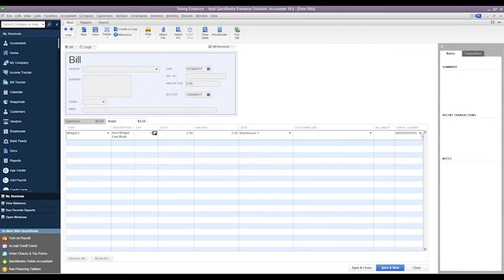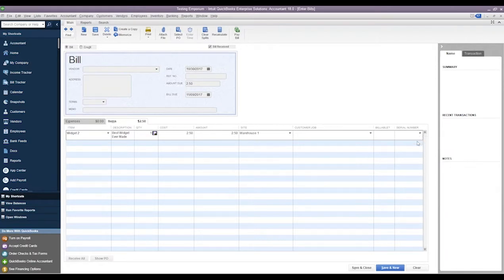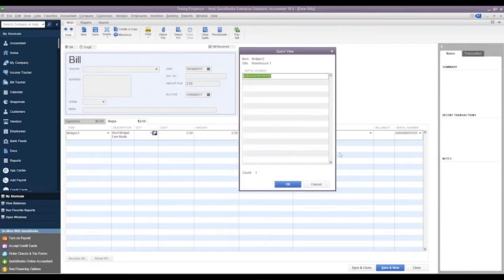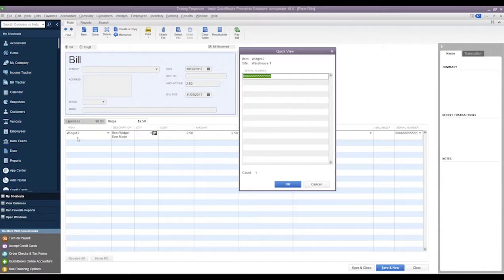We can click the little drop-down arrow right next to it and we can do a Quick View for Serial Numbers. Now what this will do is it'll show us all the serial numbers that were entered into this line item.